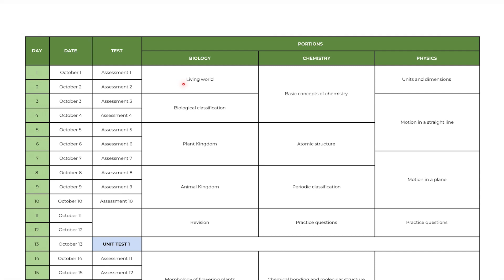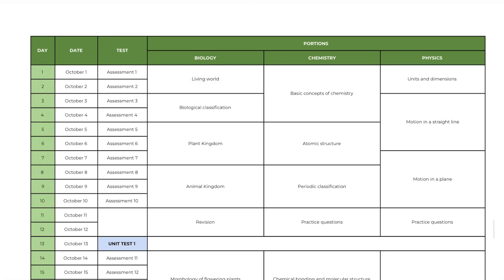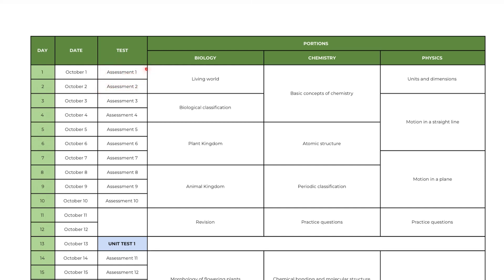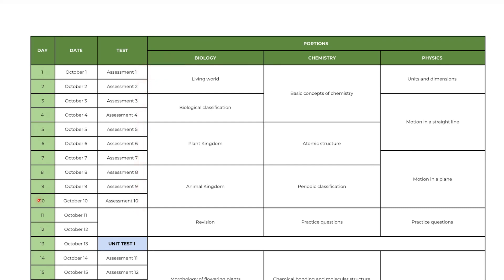In the first day you will start studying living world in biology, basic concepts of chemistry and units and dimension in physics. And you will write assessment test on that day for these chapters. Assessment test is nothing but the daily test. Like this you will write assessment test on every day for that respective chapters. Now let us assume you are in day 10. By this time you must have completed all these chapters and have written 10 assessment tests.